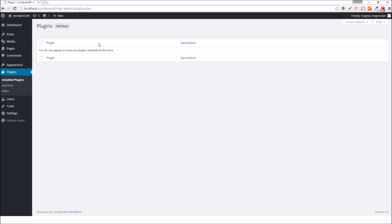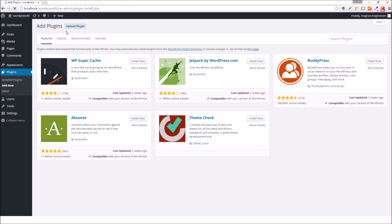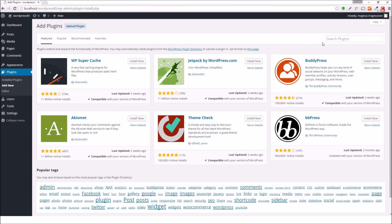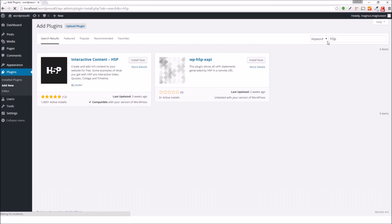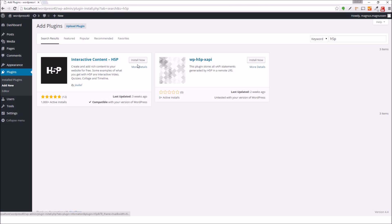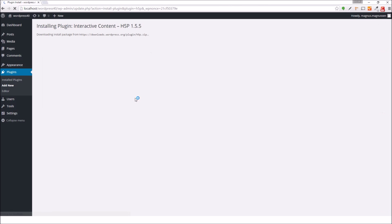As you can see, I have no plugins installed, so I will press the add new button. And I will search for the H5P plugin. Once I've located the H5P plugin, I just press the install now button and the plugin will install automatically.